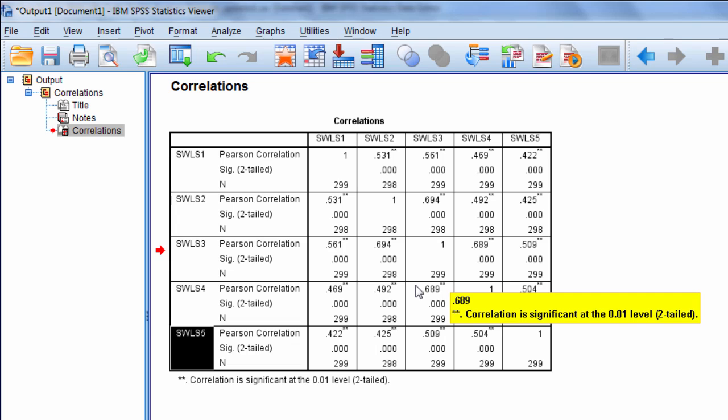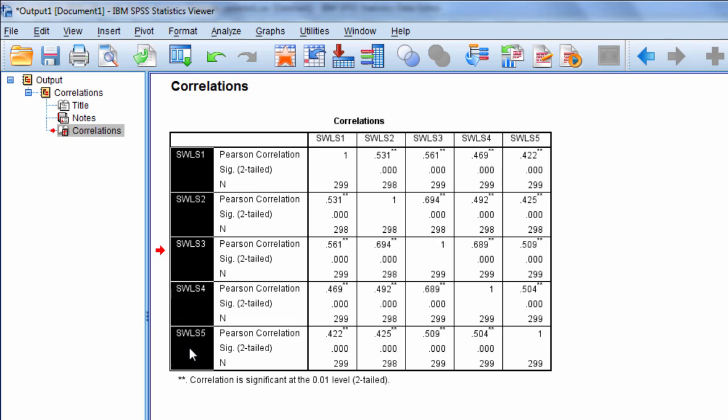One of the key points of factor analysis is it's a data reduction technique. What that means is we enter a certain number of variables, like 5 in this example, or even 20 or 50 or what have you, and we hope to reduce those variables down to just a few, between 1 and let's say 5 or 6 is most of the solutions that I see.